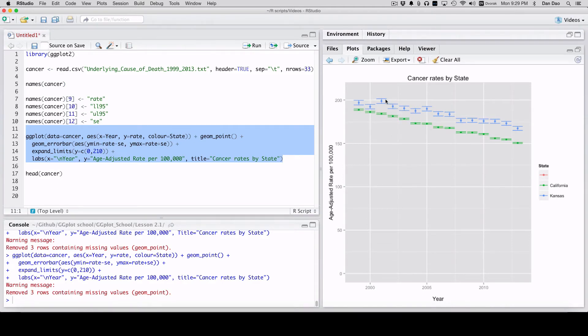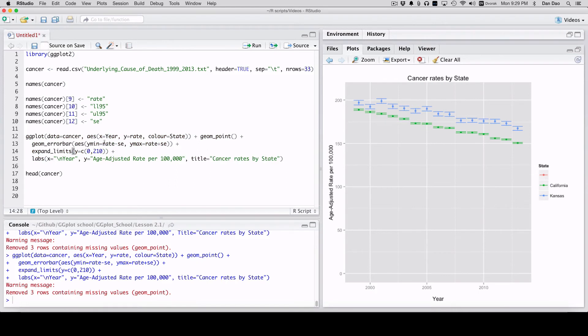And this is actually the standard error. So you can do confidence intervals, the standard errors, both in the similar style. You can just for this, you're just subtracting the standard error from the rate and then adding the standard error to the rate to get your Y max and your Y min. So basically that's how you do it.